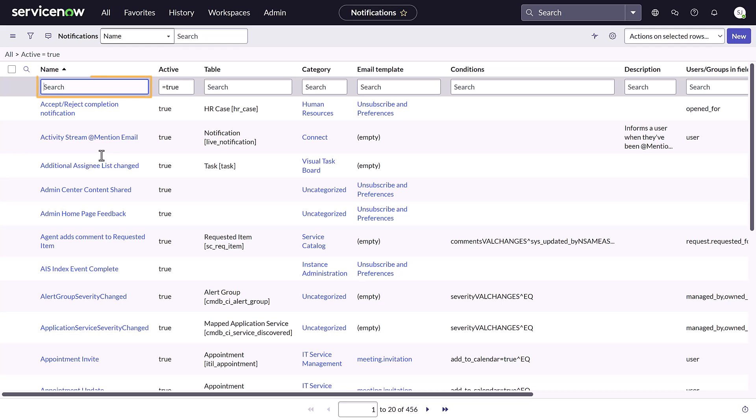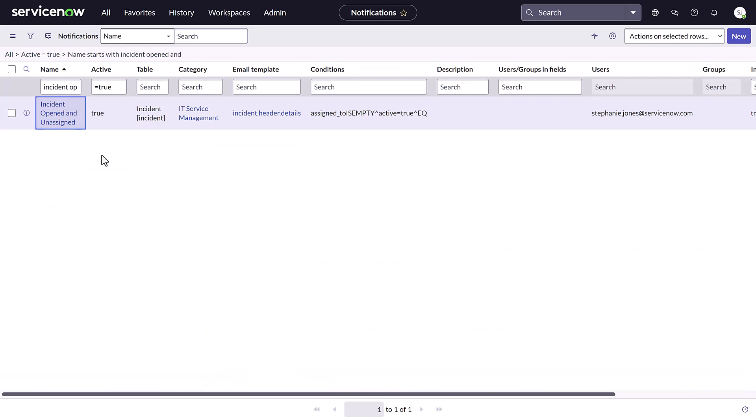I'll enter the notification name in the search field and press Enter on my keyboard, and then click the link in the name column.